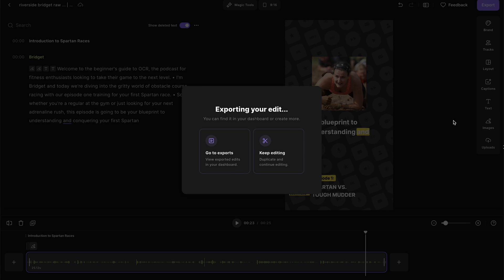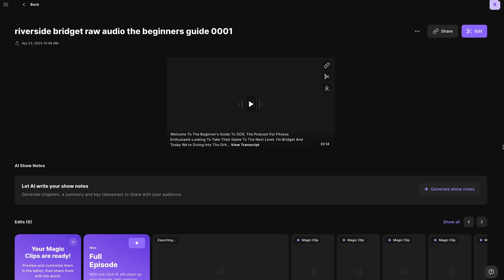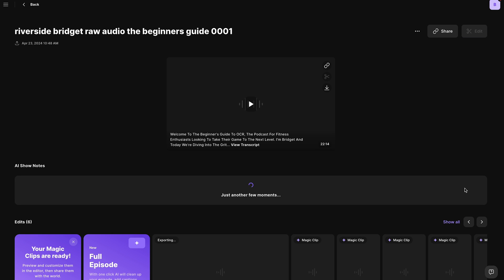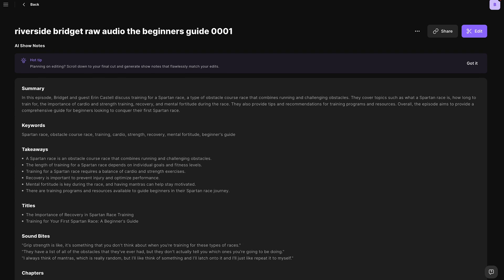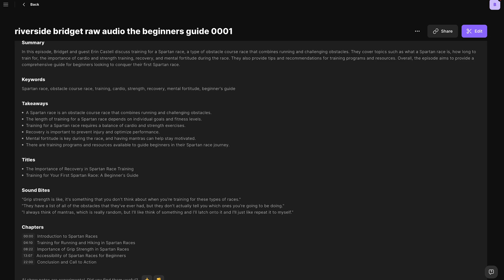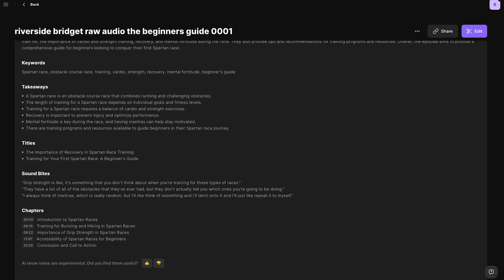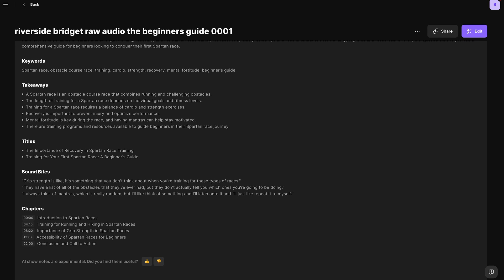One more cool thing before I let you go: use this AI show notes button and you'll get a summary, keywords, takeaways, titles, soundbites, and chapter markers of your full episode. You can use this information to optimize your audiograms on places like YouTube.